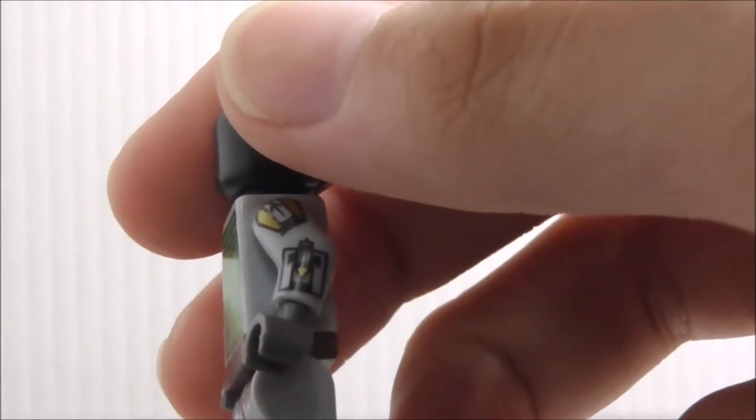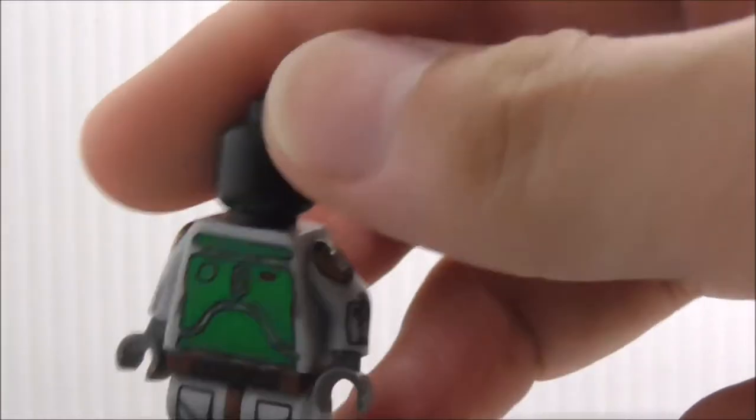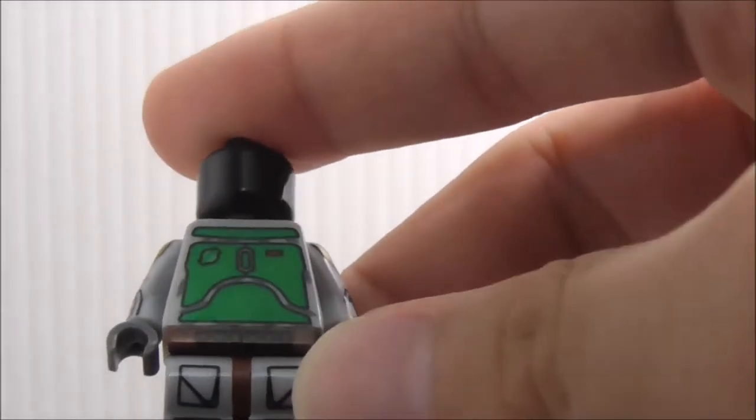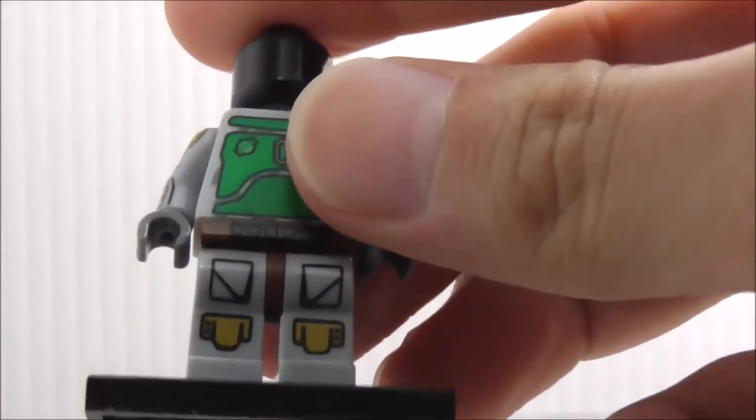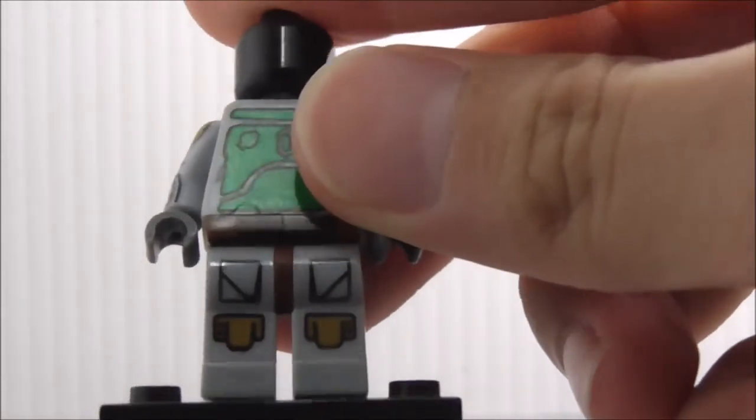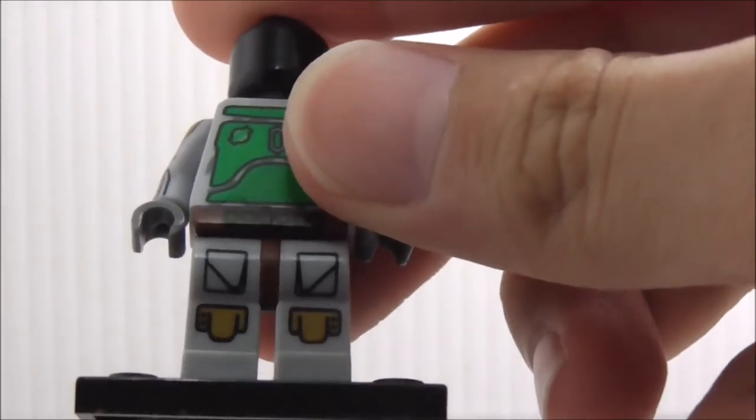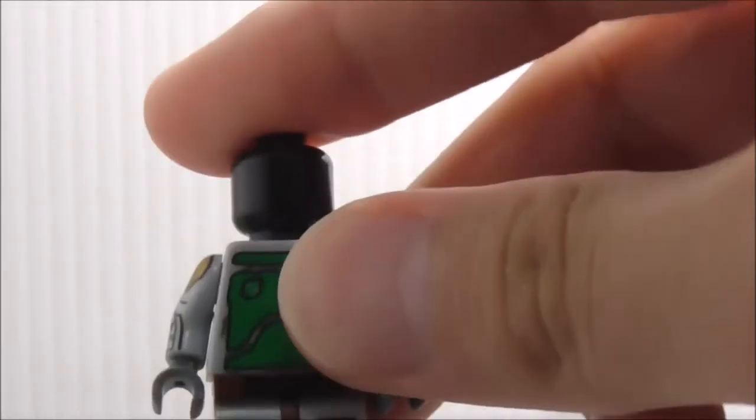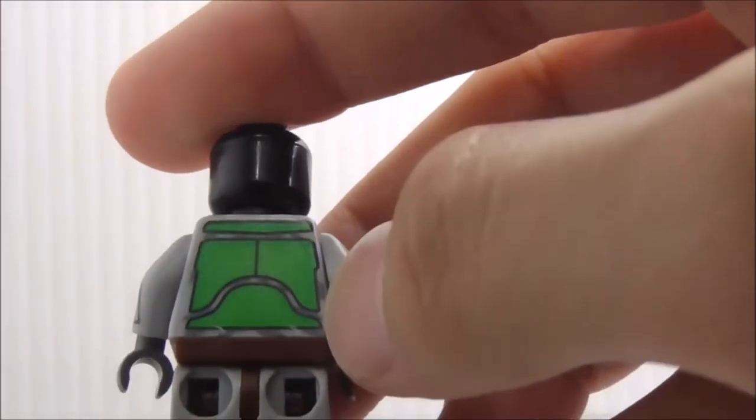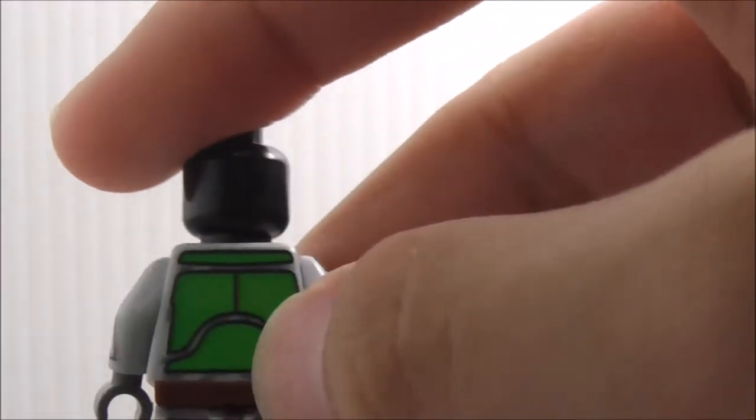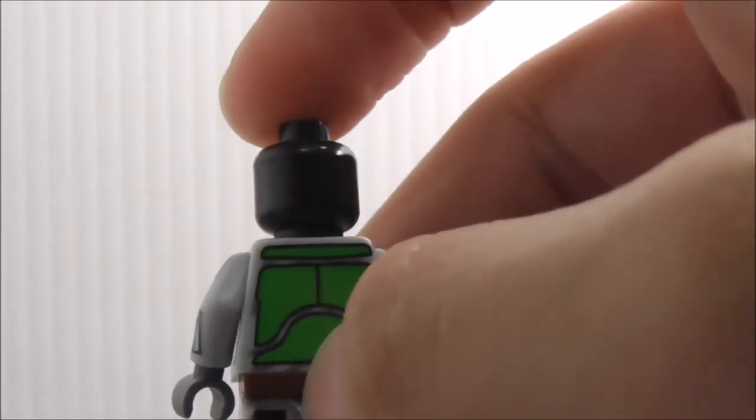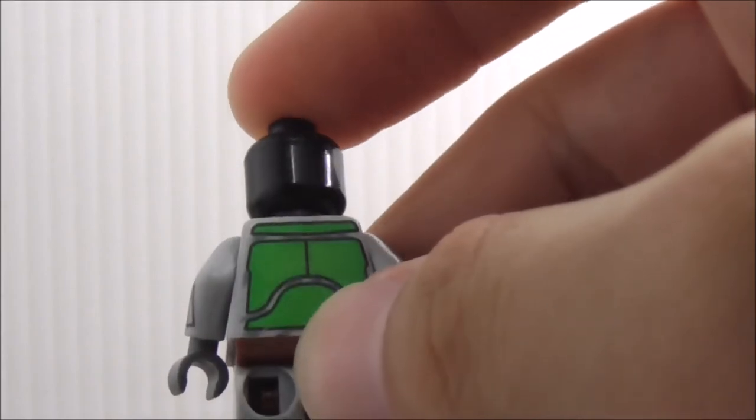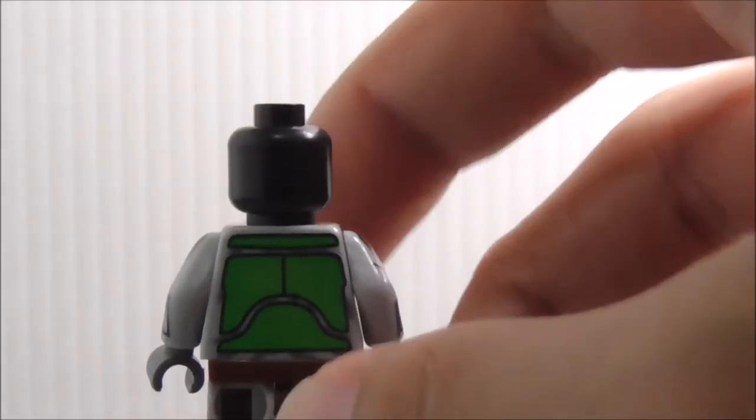It does have some belt printing and leg printing as well. I believe that's a knee pad and a pouch. On the back, you just have the chest piece, very similar to the front, but that's pretty much it.